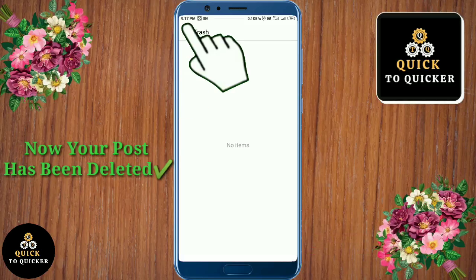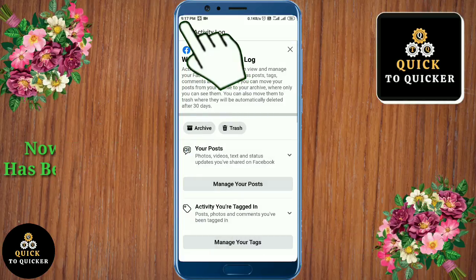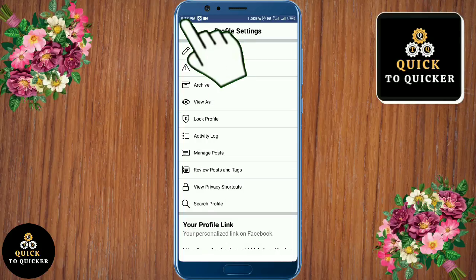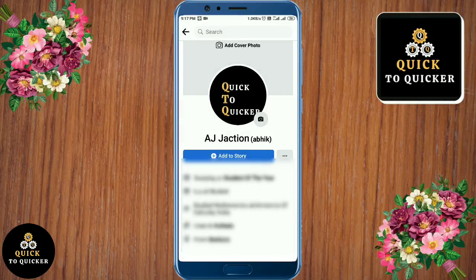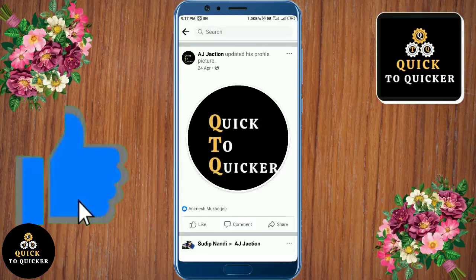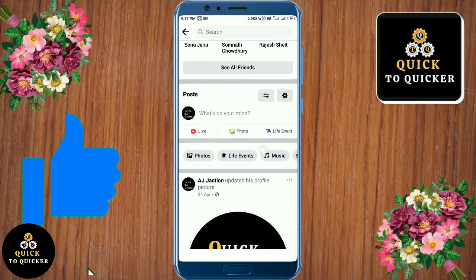Now your post has been deleted. If you found this video helpful, please leave a like.